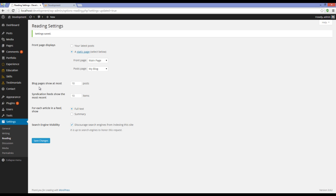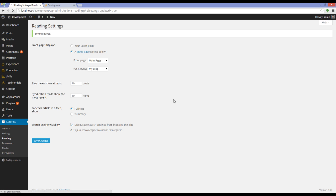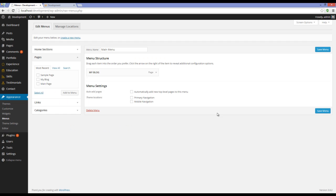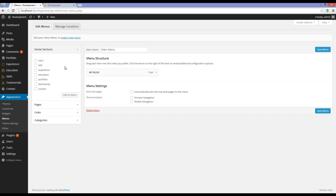Okay, now next step is going to Appearance, Menus. Here you can see that we have a section called Home Section. Just open it. You can see different sections here. You just have to add them to your menu.